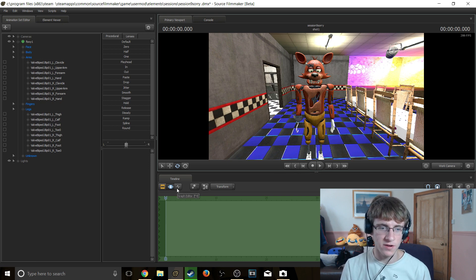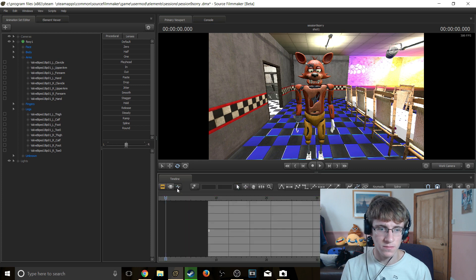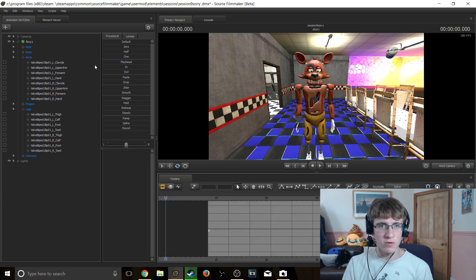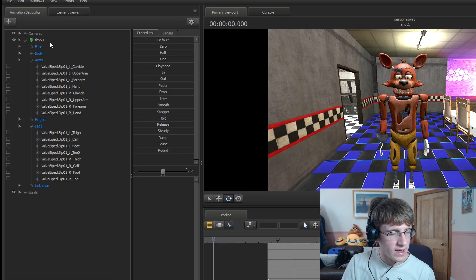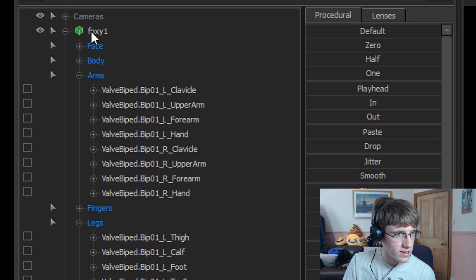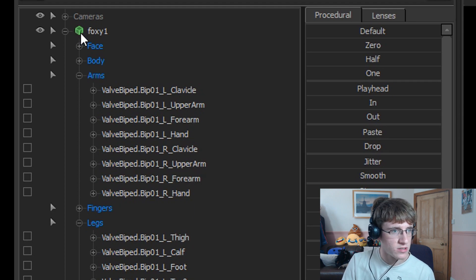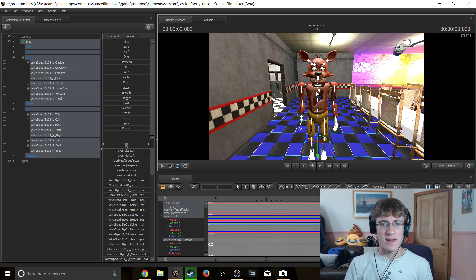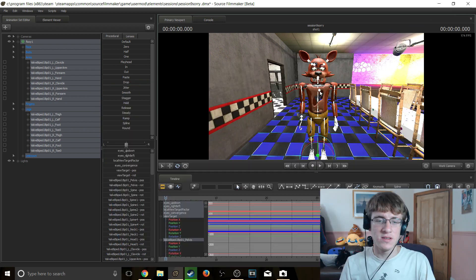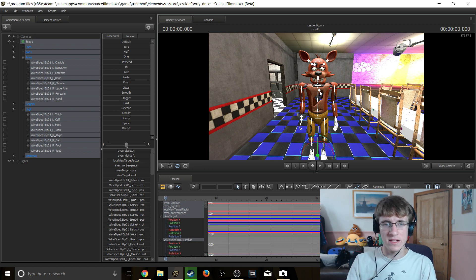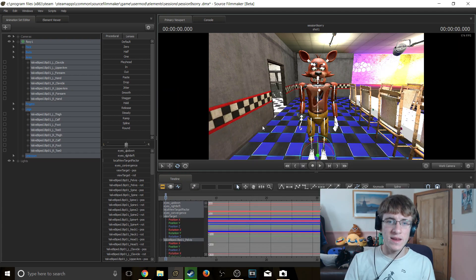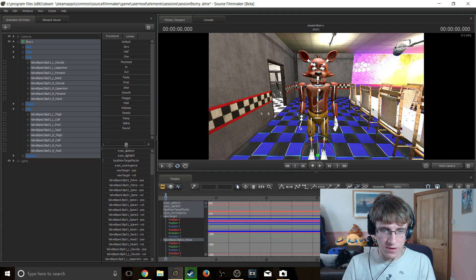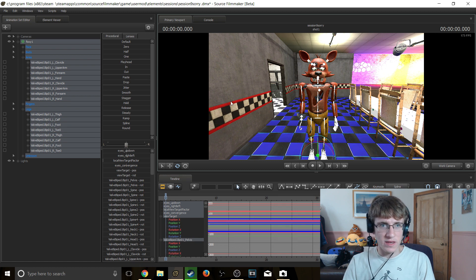I would like him to start walking from the very beginning of the project, so I am now going to head into the graph editor. In the graph editor, we are going to select all of his bones by clicking on the name of the model or the green cube next to it. He now has all of his bones selected. We are going to click M on the keyboard to make a keyframe.